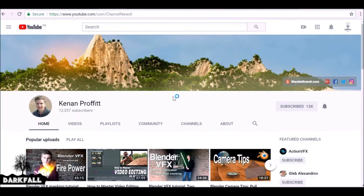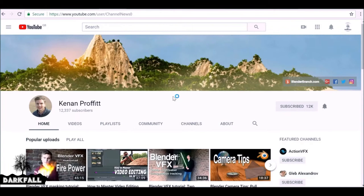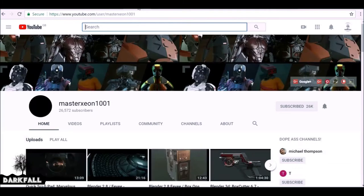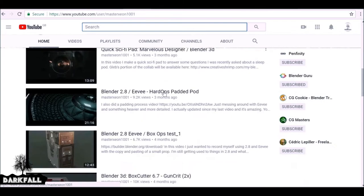If you want to do some visual effects, InProfits does a lot of good visual effects tutorials — well detailed and well explained, so you want to check that out. I'll throw some links in the description. Another uploader I want to mention is Master Xeon 1001, who does a lot of hard surface modeling. It's definitely worth checking out.